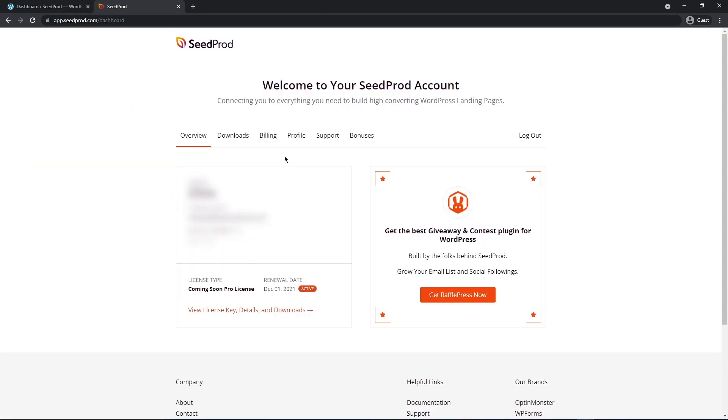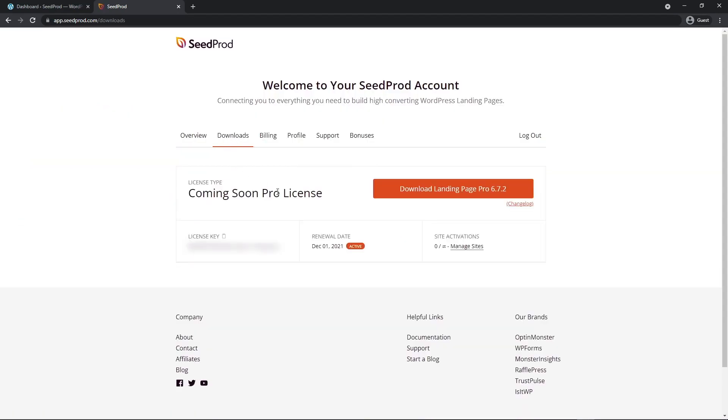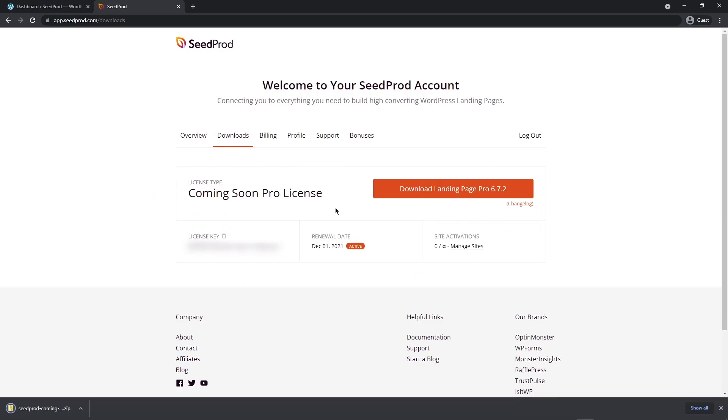Once you're logged into your account, let's click on the downloads tab here. It's the second one from the left and we want to click on the big orange button here to download the plugin. We also want to grab the license key here on the bottom left hand side. You can click this little icon here to copy that and now we can close this tab.